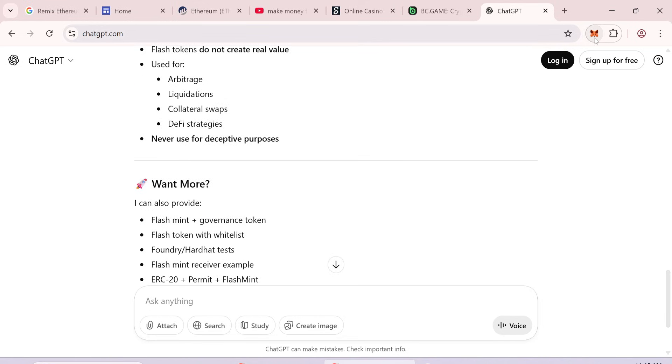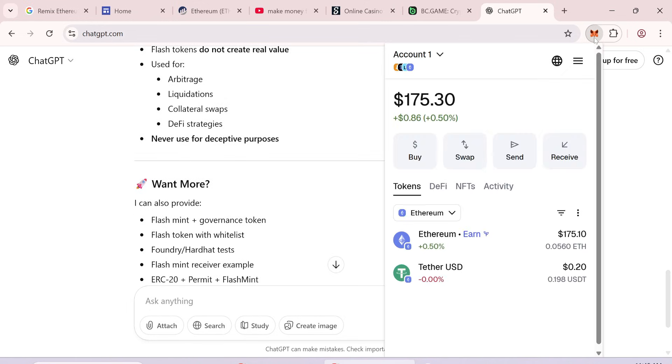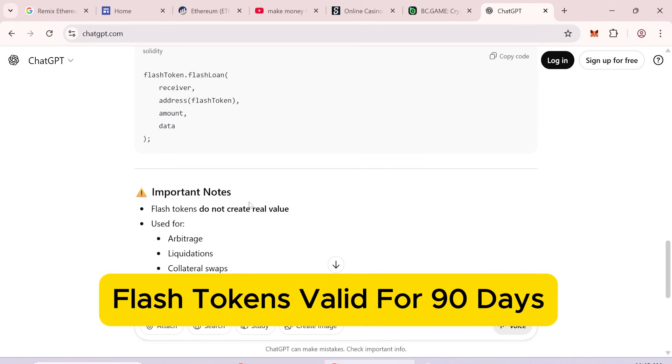To start, you'll need at least 0.05 Ethereum. This will allow you to create 50,000 flash USDT tokens. Deposit less than that, and it won't work. Remember,